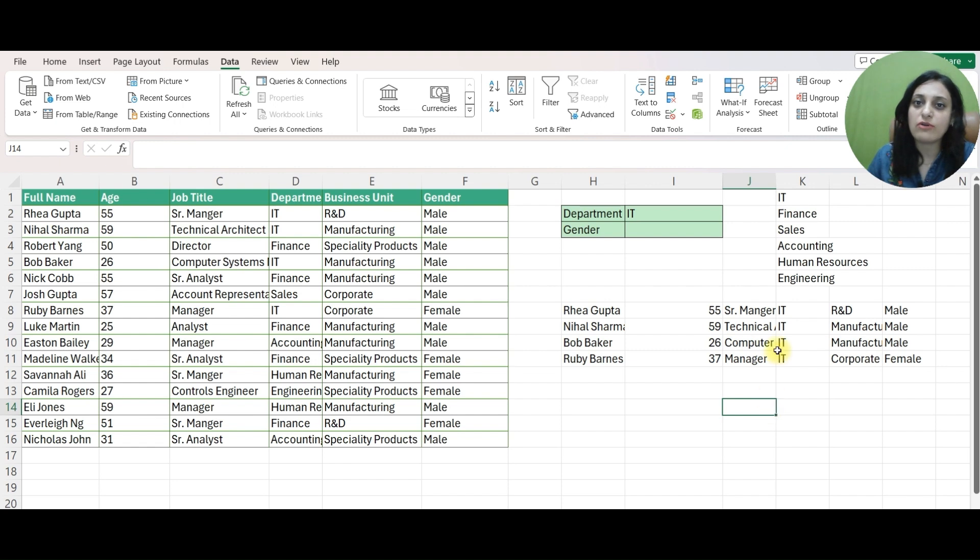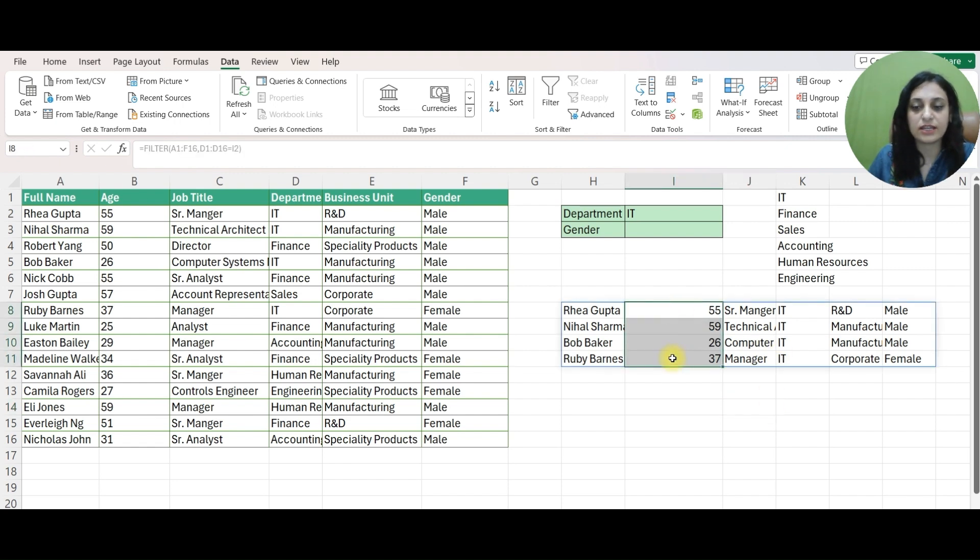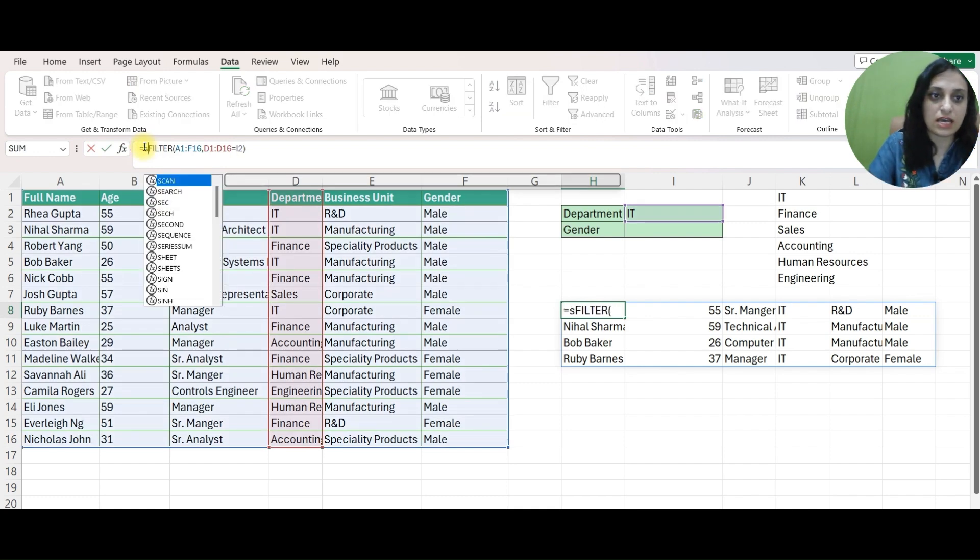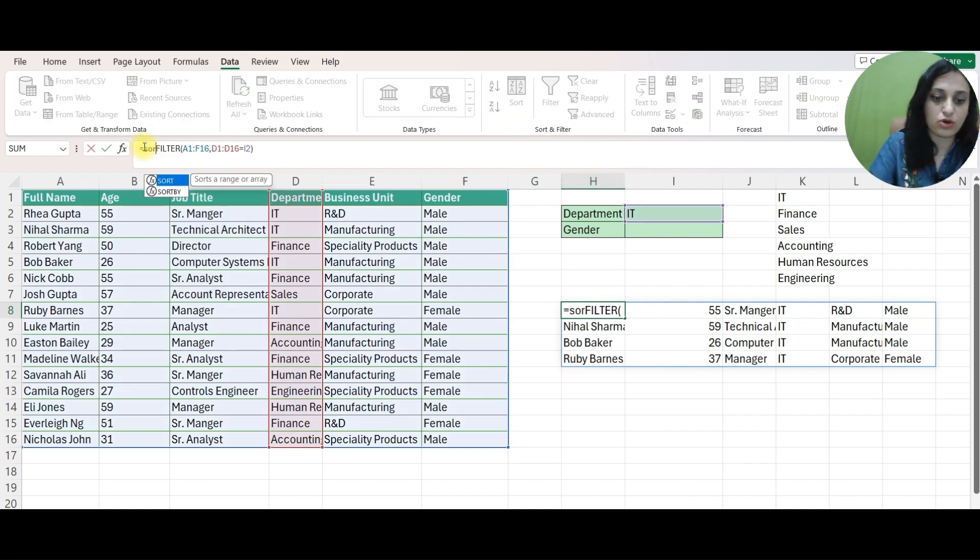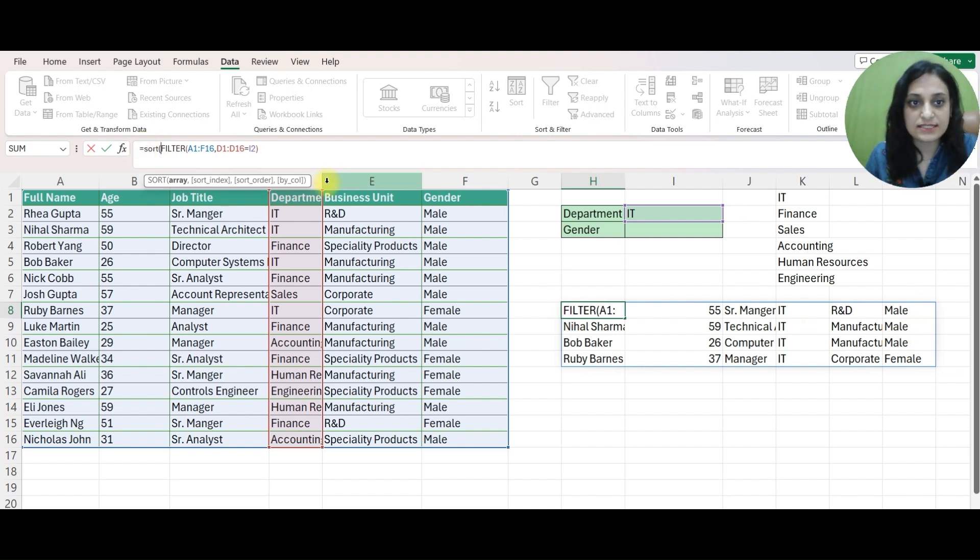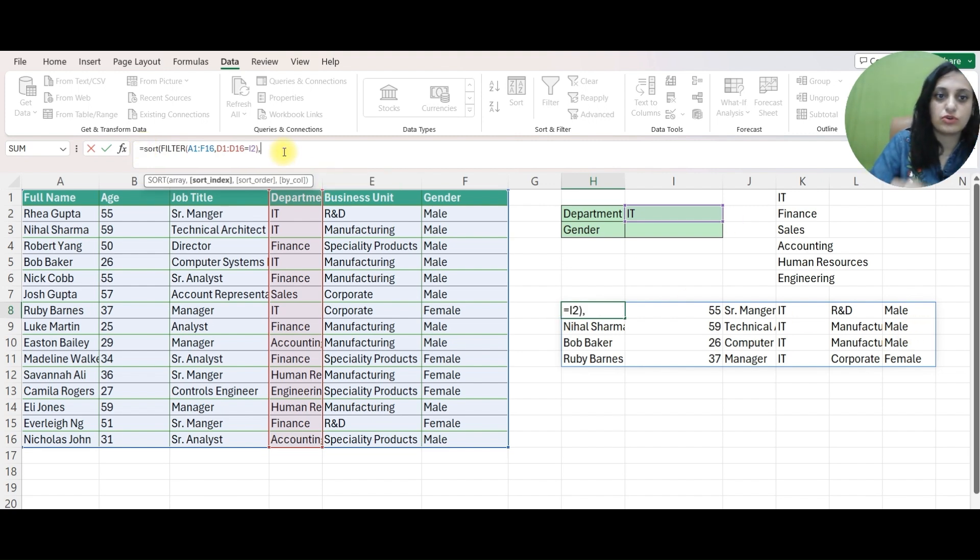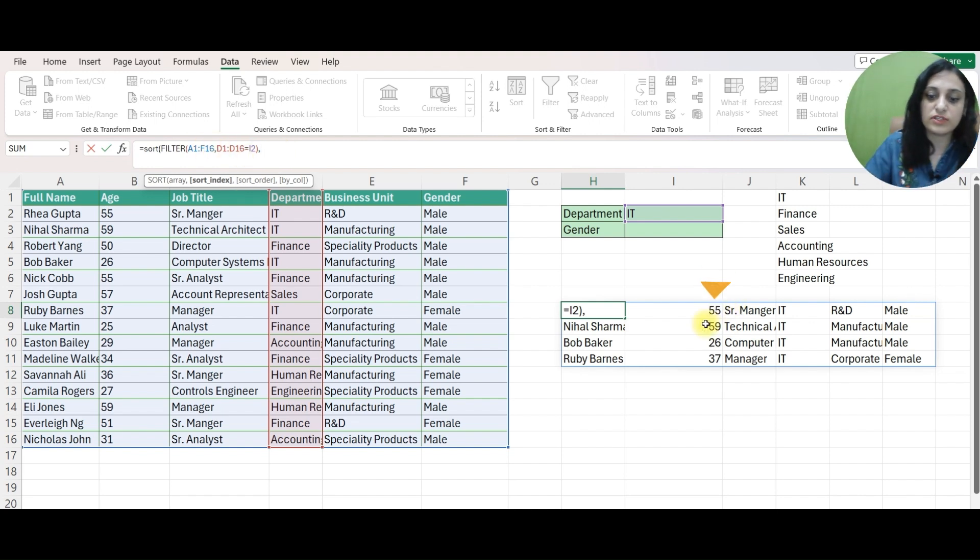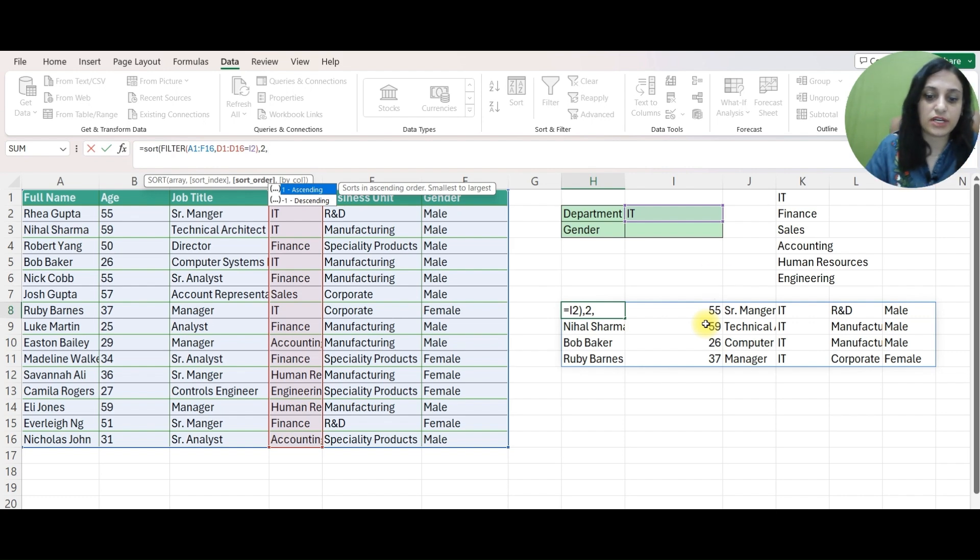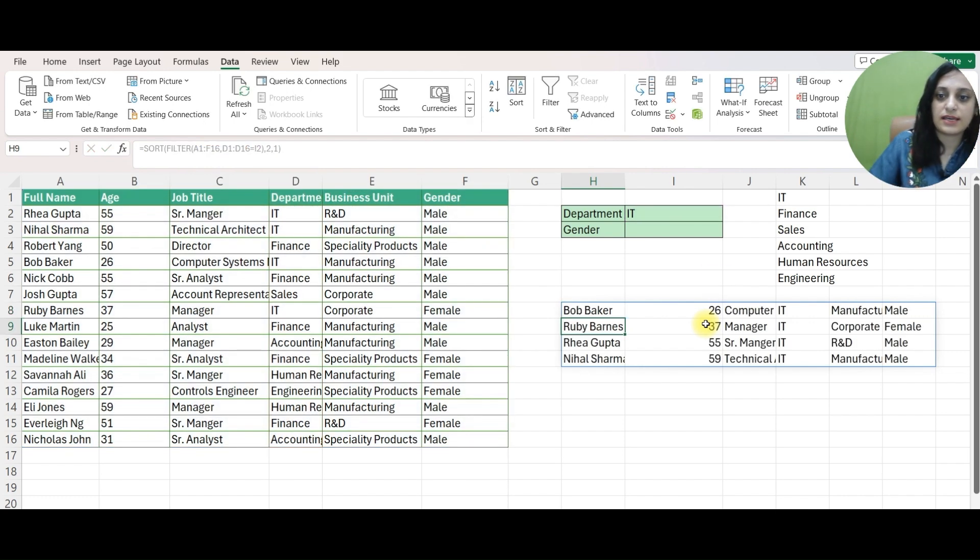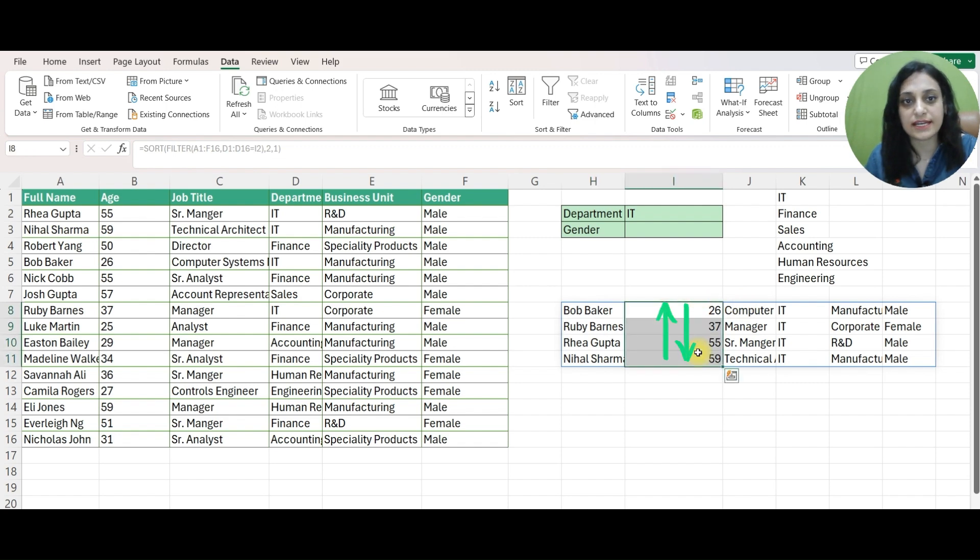Now I want to sort this list in ascending order of an age. I can use this SORT FORMULA along with FILTER FORMULA. Let's see how. I will say SORT. It's asking for array which is this list. So I will keep the FILTER FORMULA as an array. SORT INDEX would be number 2 which is age. I want it in ascending order and see I have my RESULTS sorted in ascending order.